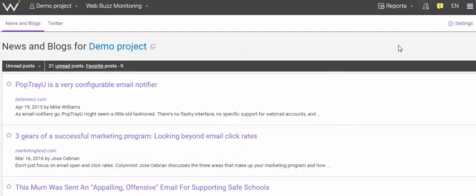This is really white hat backlink building. This is what you need. And again, a lot of our customers spend a lot of time here in Web Buzz Monitoring.